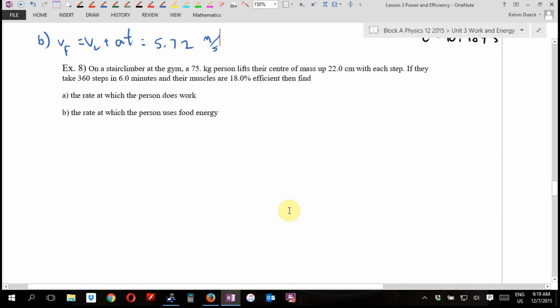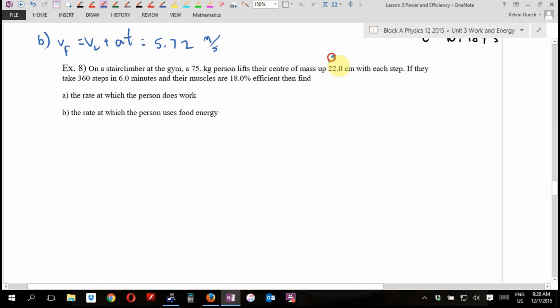Last example: on a stair climber at the gym, a 75-kilogram person lifts their center of mass up 22 centimeters — that's 0.22 meters — with each step. They take 360 steps in six minutes, and their muscles are 18% efficient. Find A, the rate at which the person does work, and B, the rate at which the person uses food energy.